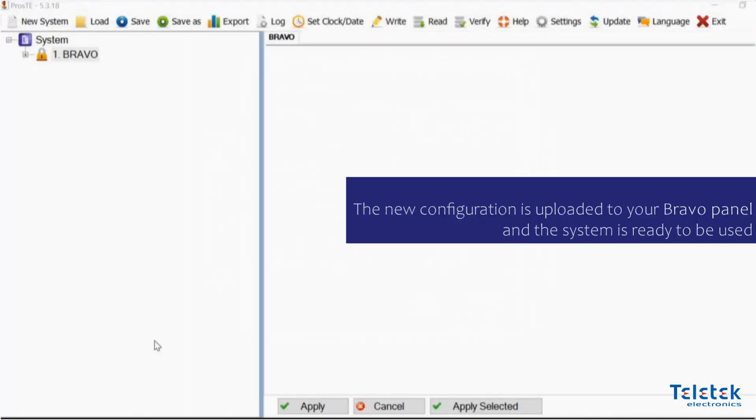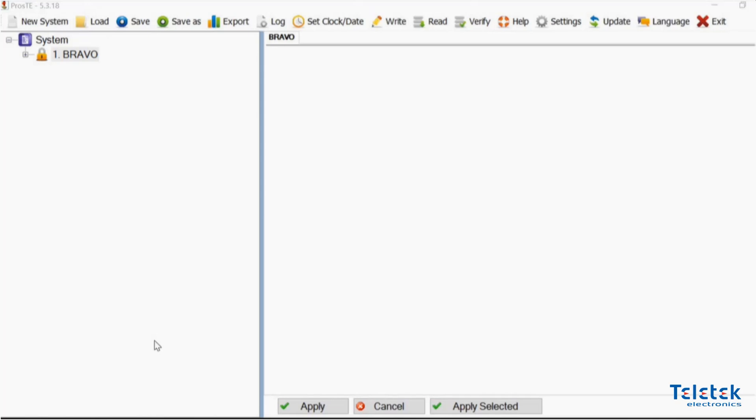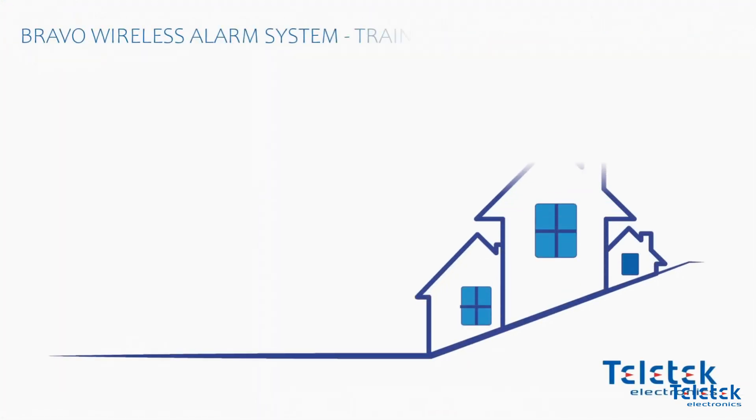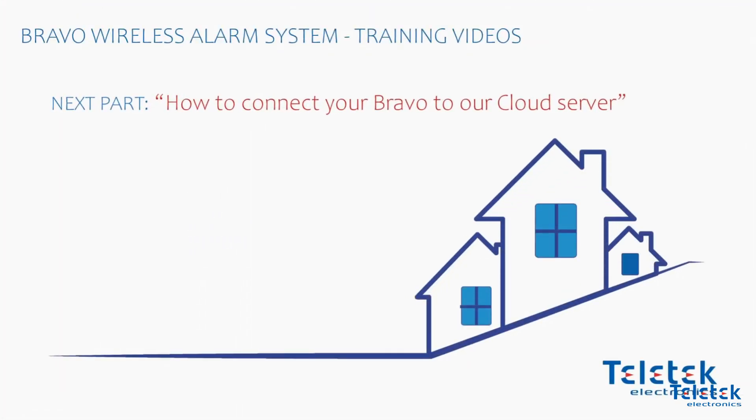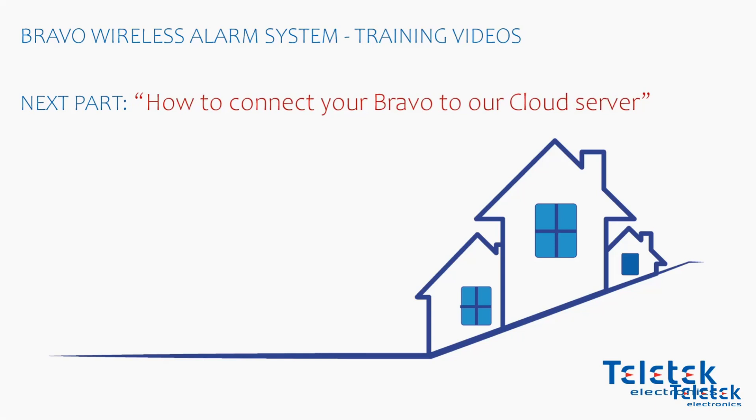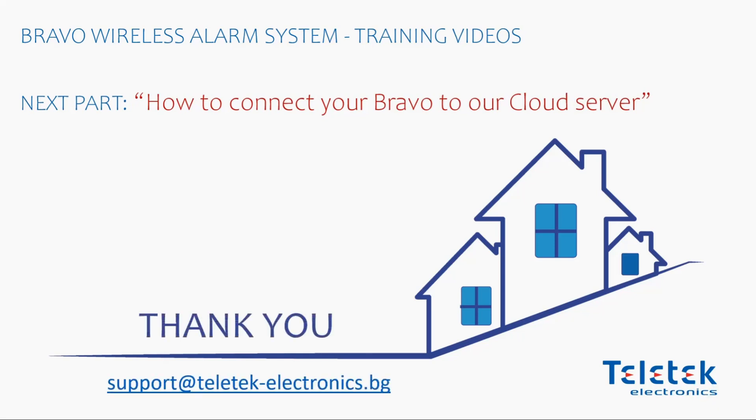The new configuration is now uploaded to our panel and our system is ready to be used. Thank you for watching us again. Next time we will see how to connect your Bravo system to our cloud server.